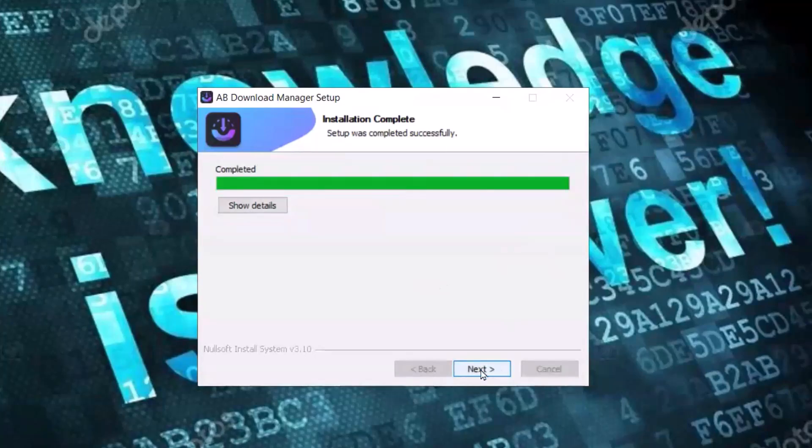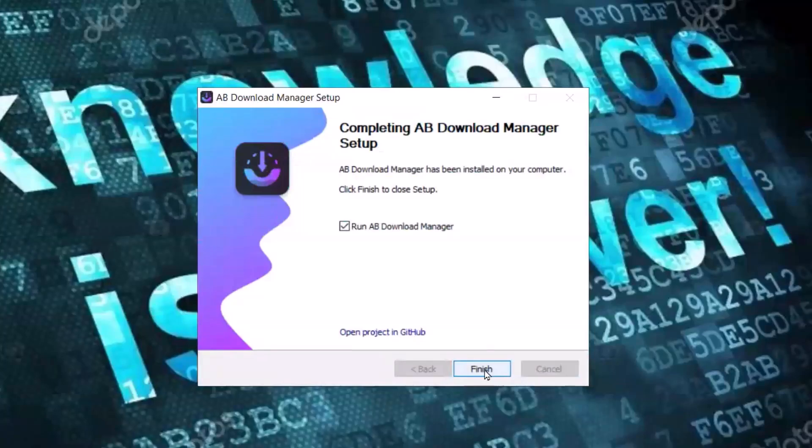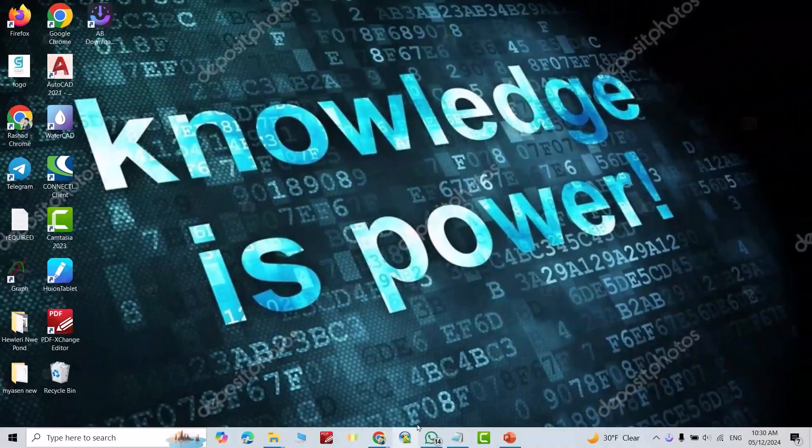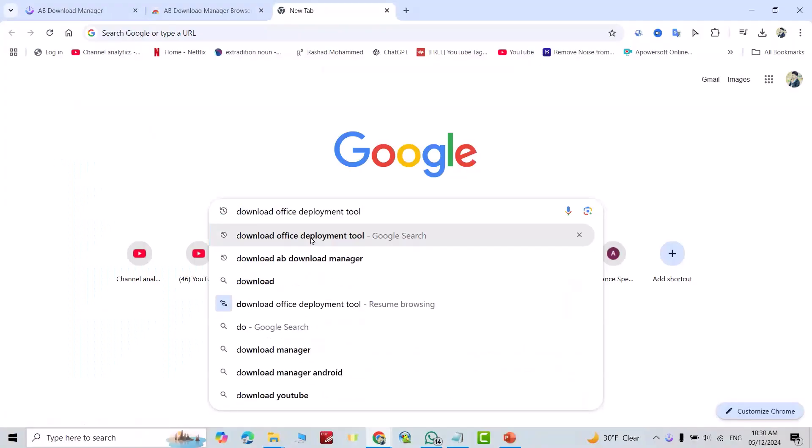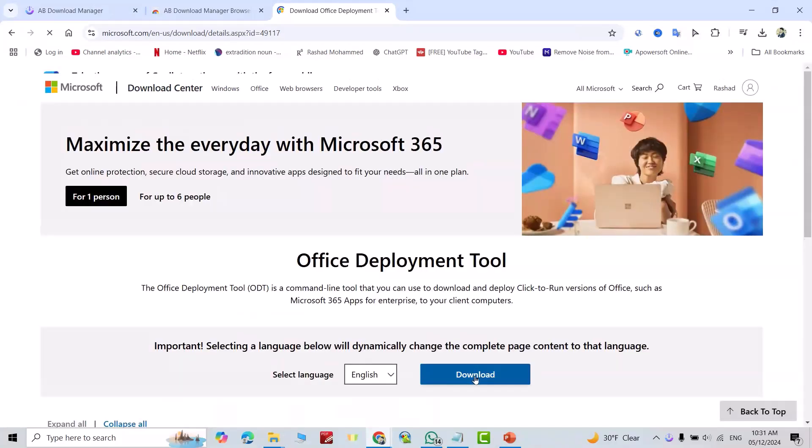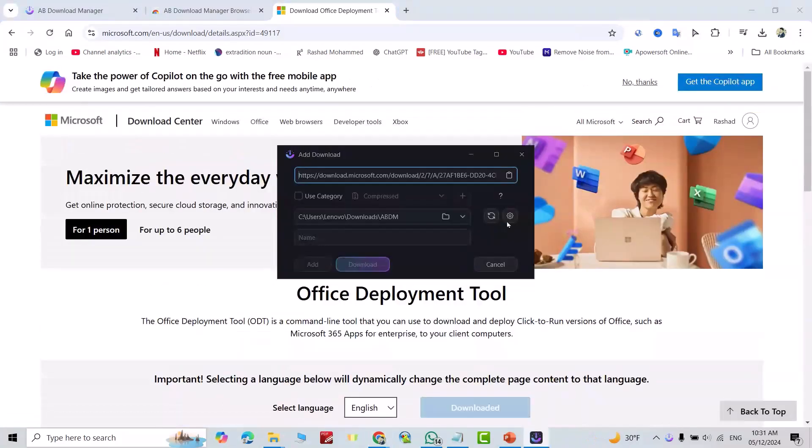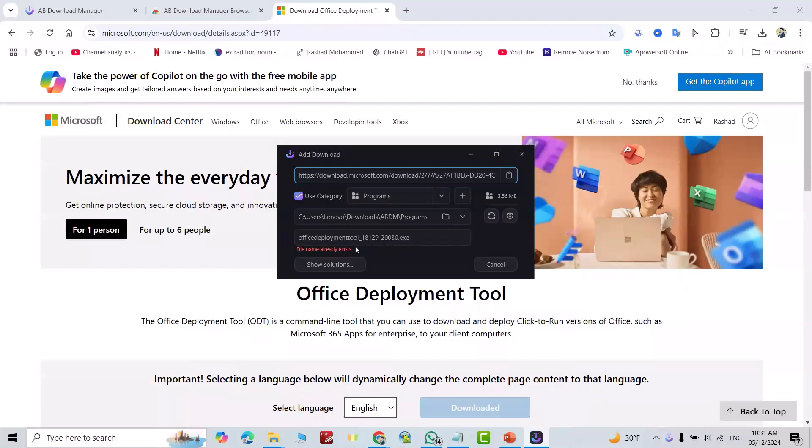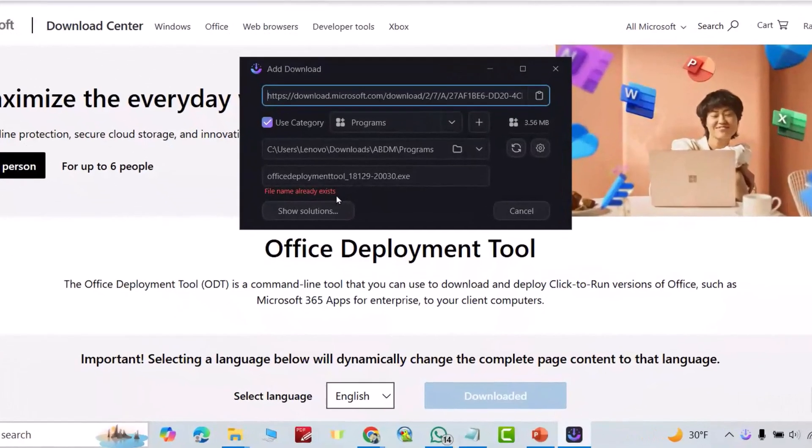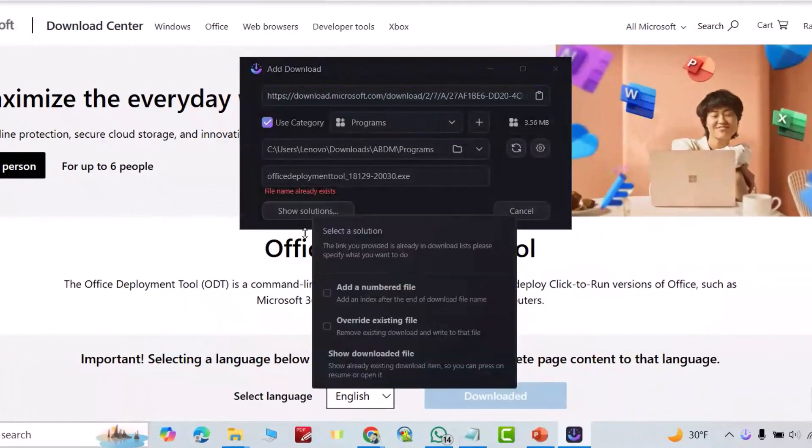Let's check. Go to Google, download Office Deployment Tool. It's just an example. Download. You see, directly AB Download Manager pops up. It says file name already exists. Show solutions, add an embedded file, override existing. Okay, just download.